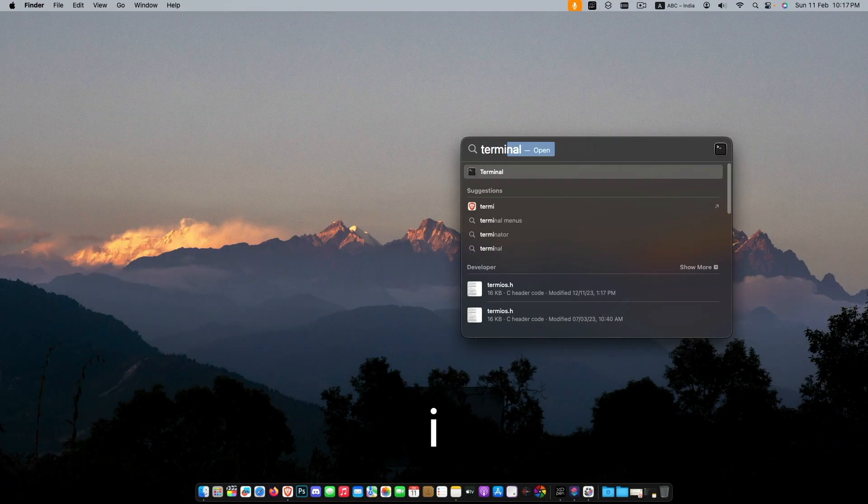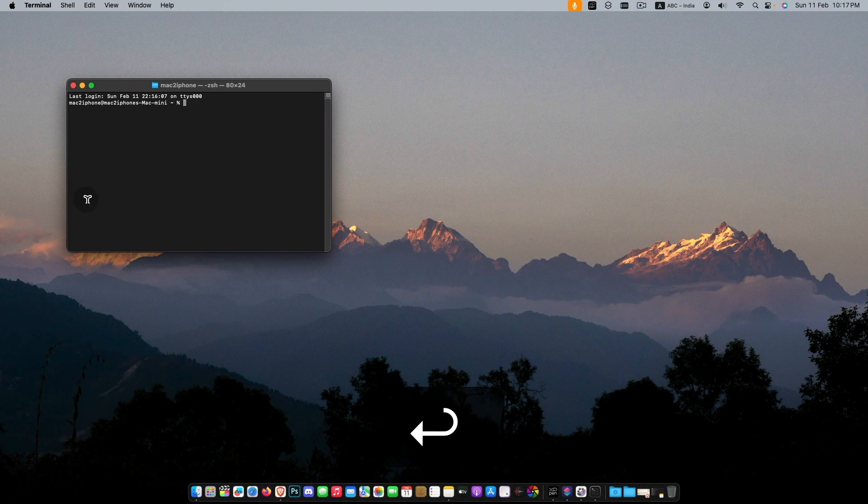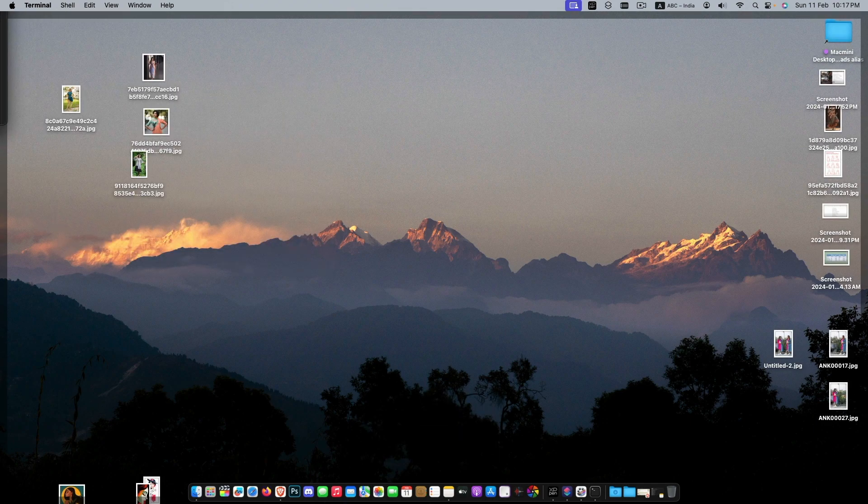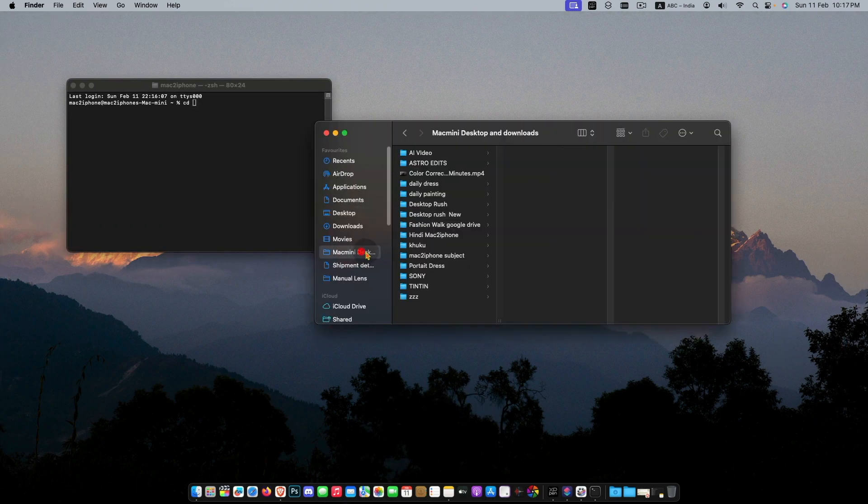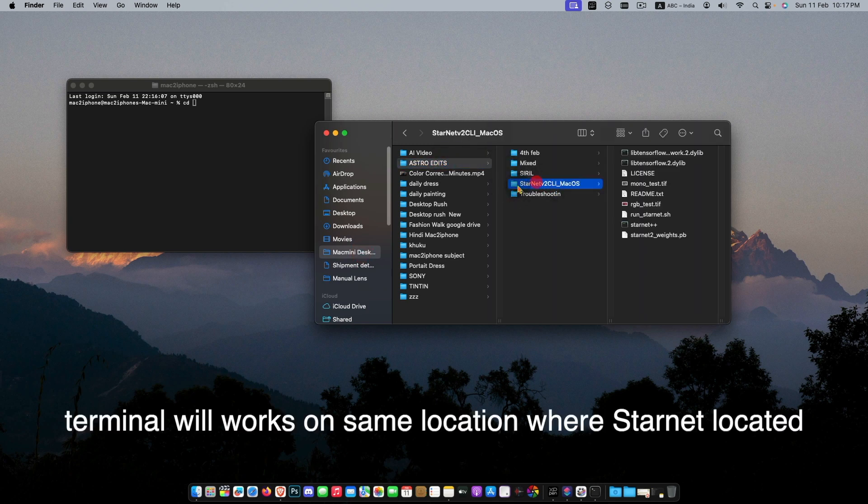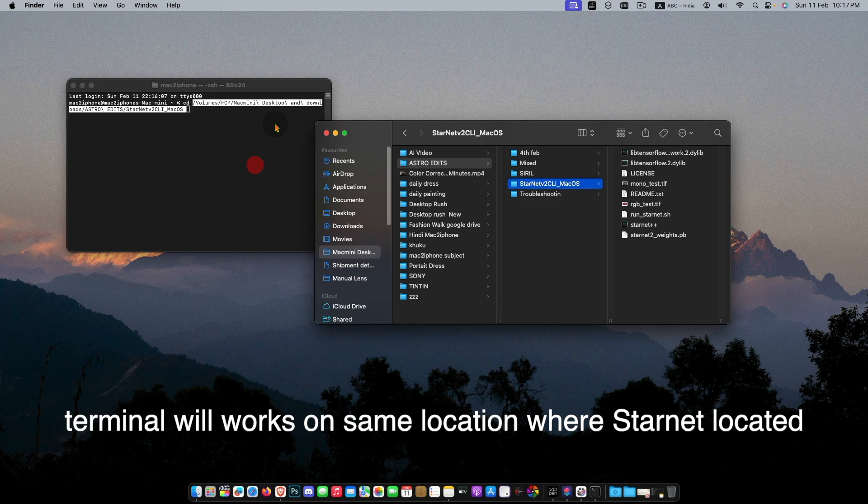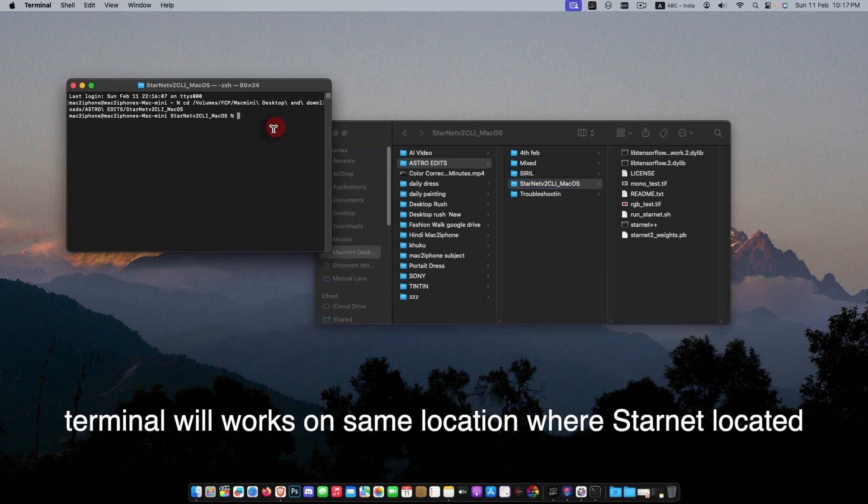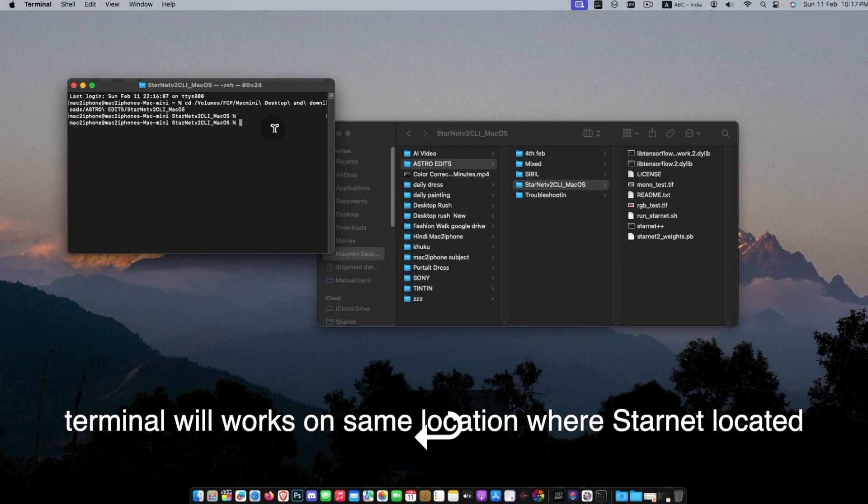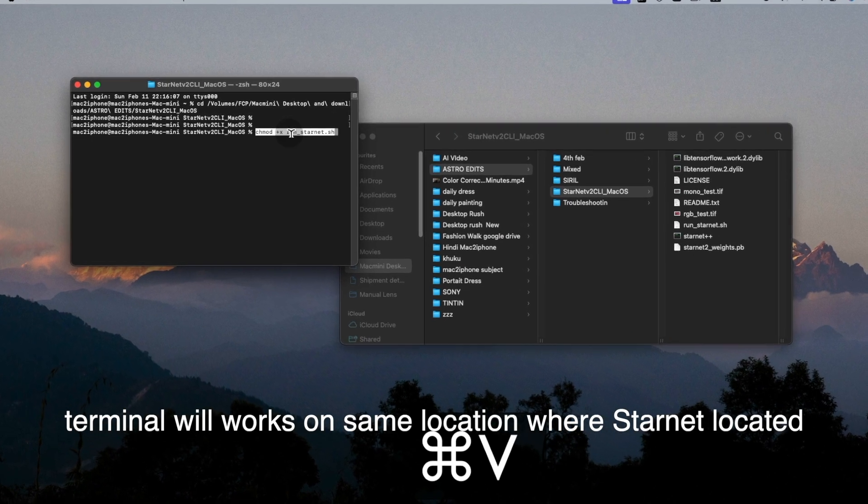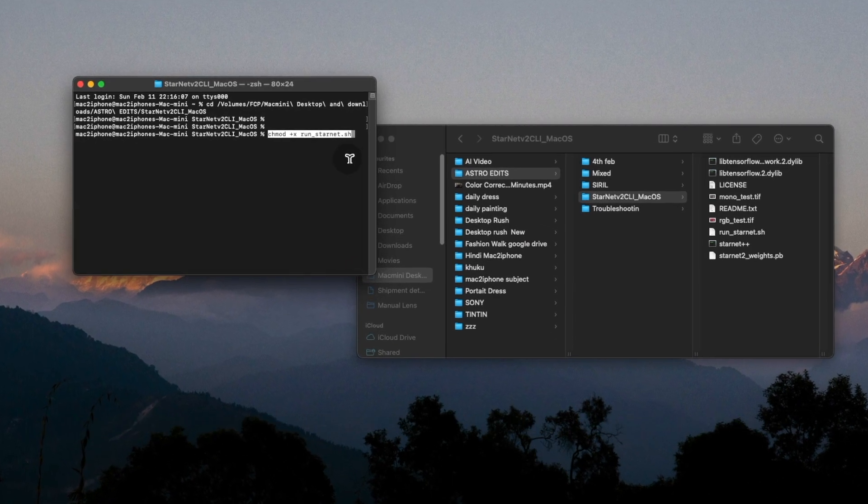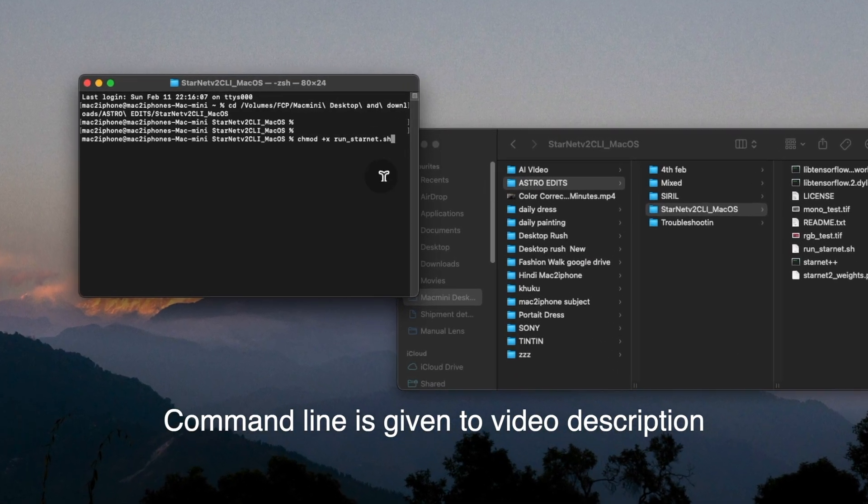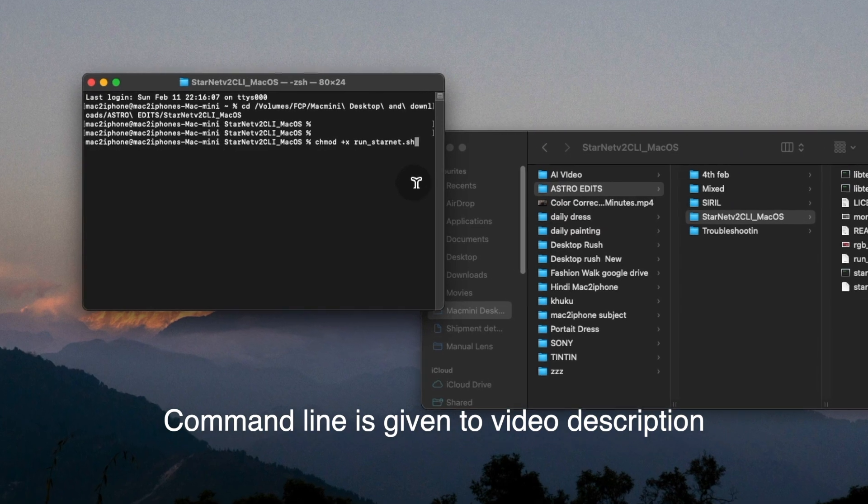Now close Siril and open Terminal. Then type cd and open Starnet folder location, drag it to Terminal, hit Return. Now copy those commands from video description, hit Return.